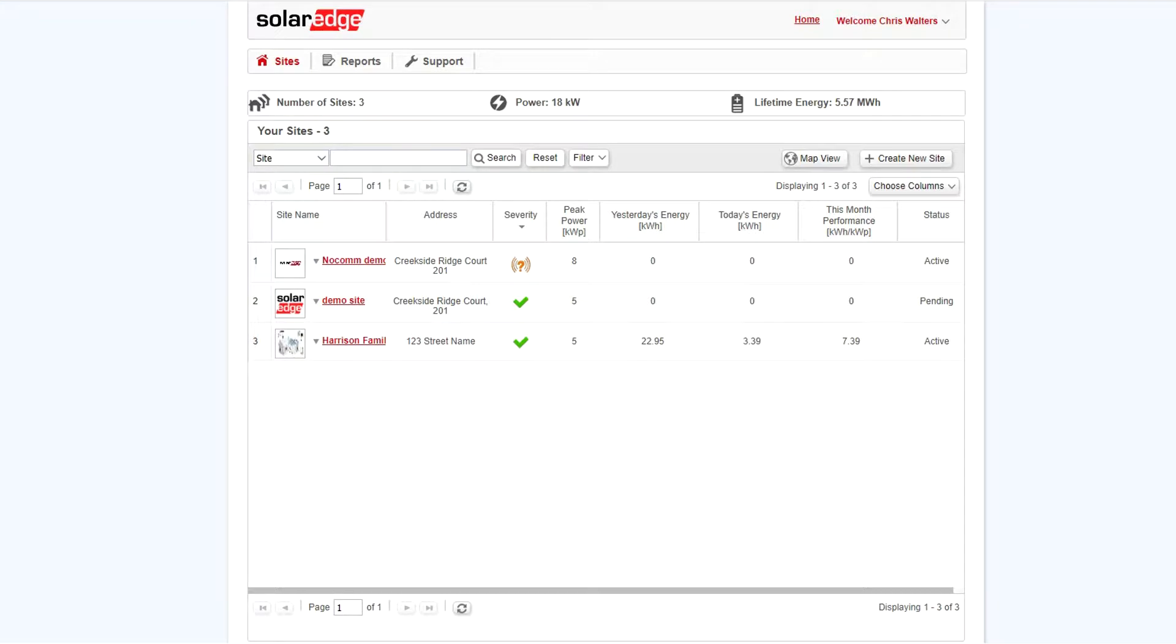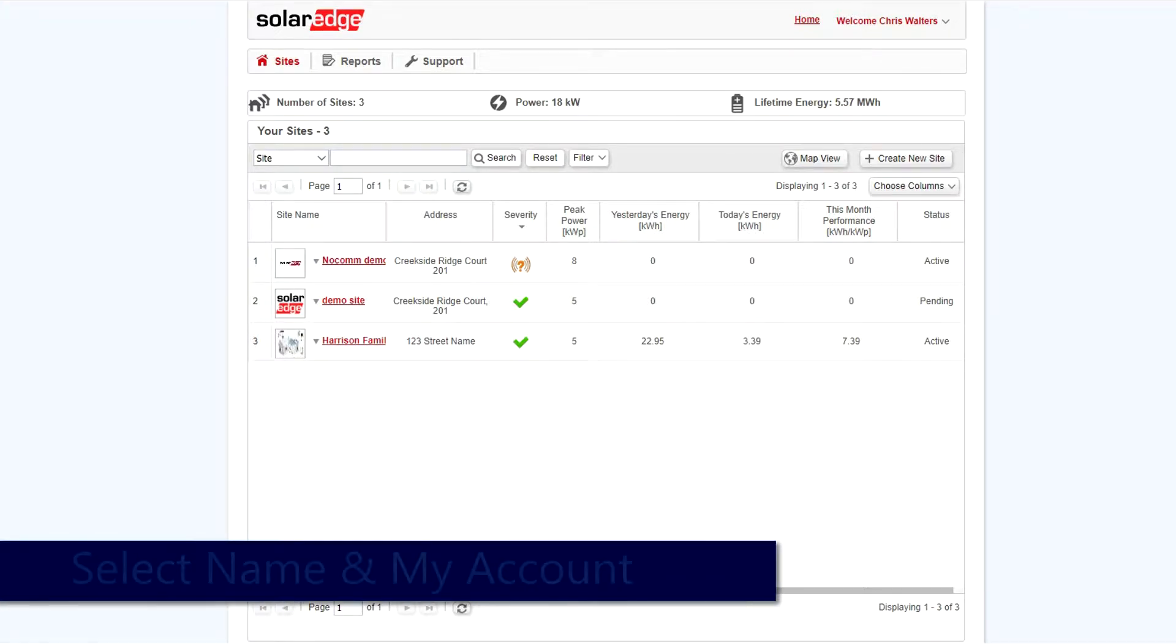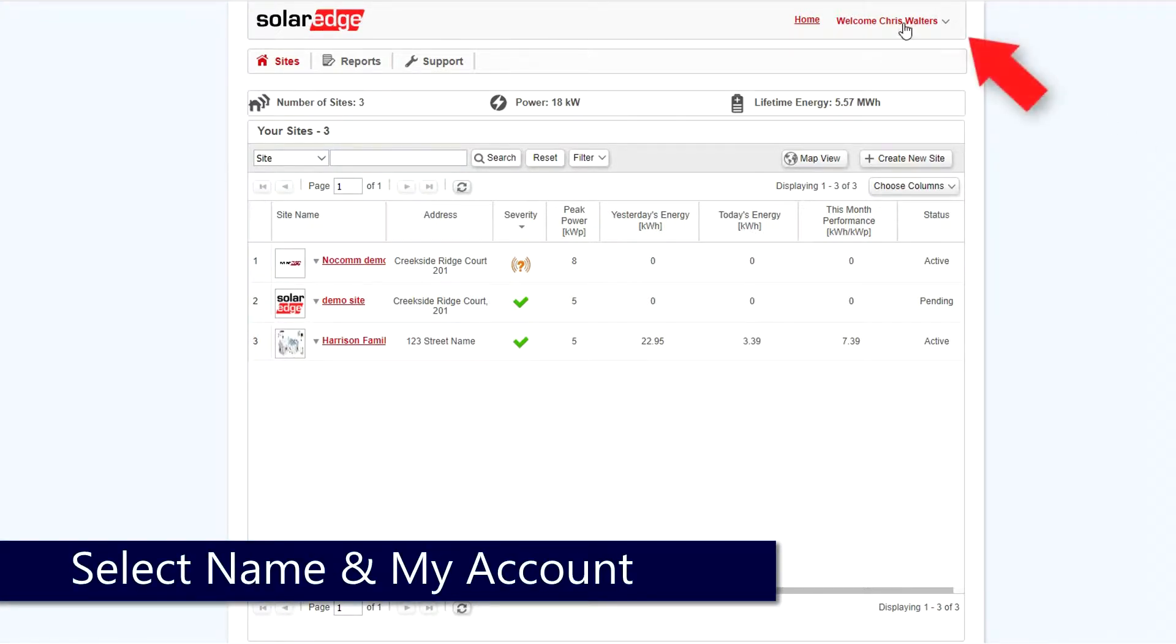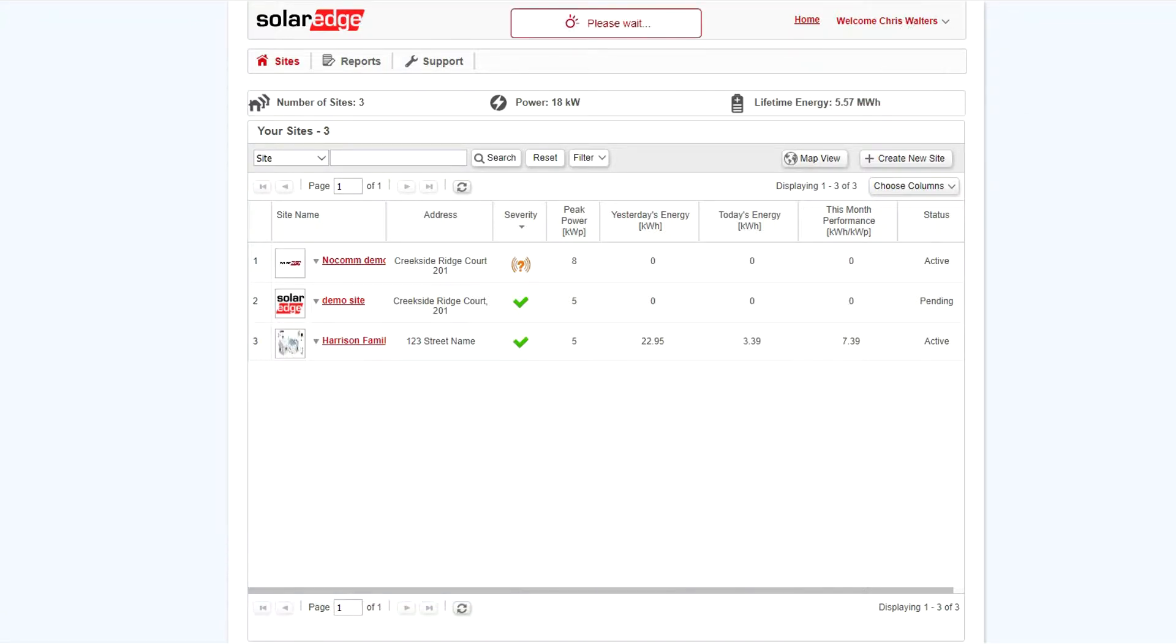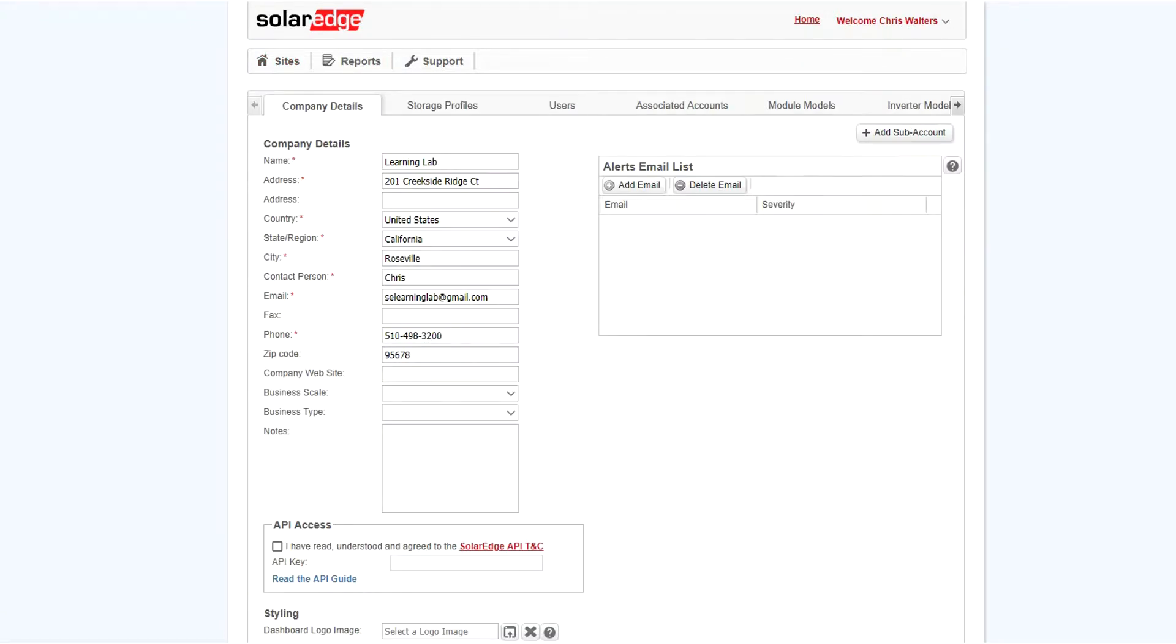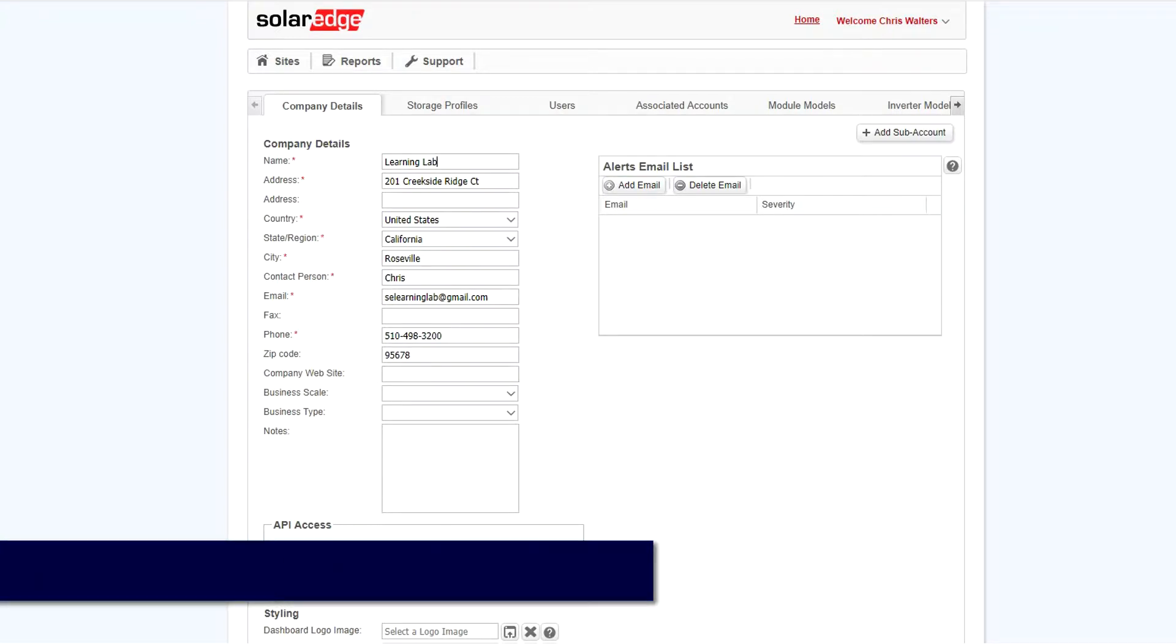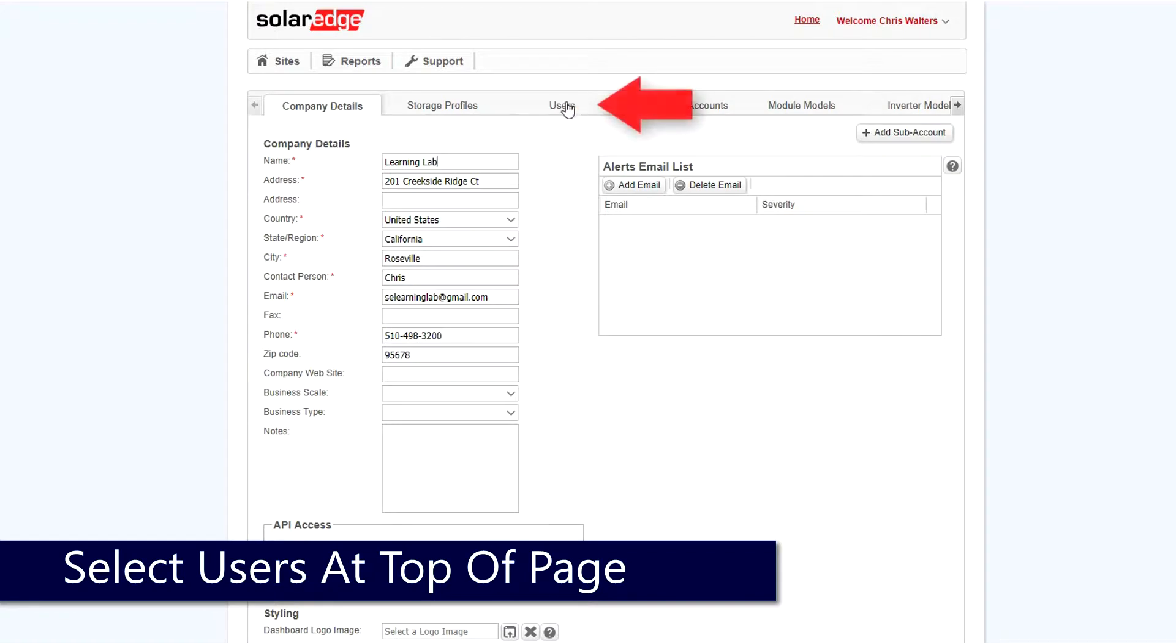From the monitoring portal, at the top and right, select your name and then select my account. From the company details page, at the top and center, select users.